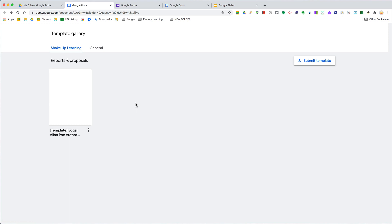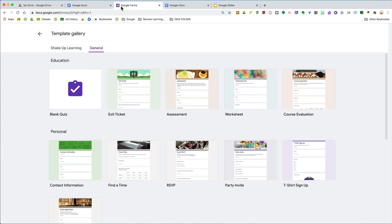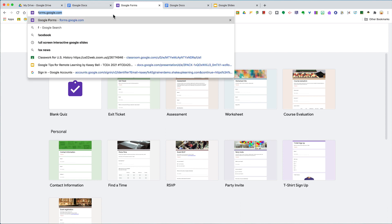It's really easy to get to these. You can do that from Drive, or you can go my favorite route, and that is to simply type in whatever app you're looking for. I'm just going to type in forms.google.com.